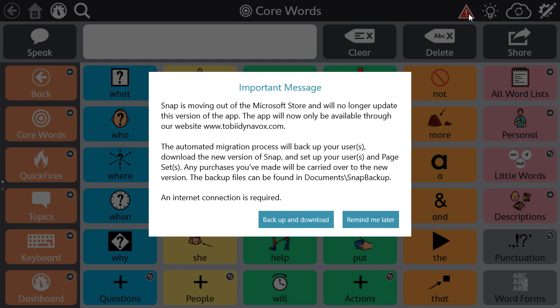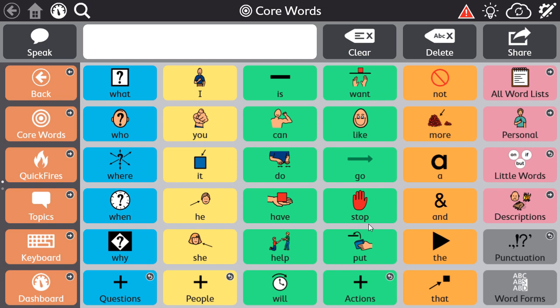However, if you're not ready to start the migration process — let's say it's the start of the day and you need your voice right away, or you can't connect to the internet at the moment — select Remind me later and come back to this important message at a later time. The warning icon will remain in the top bar until this call to action is complete, but you can use the software for communication just as you normally would until you're ready to complete this step.